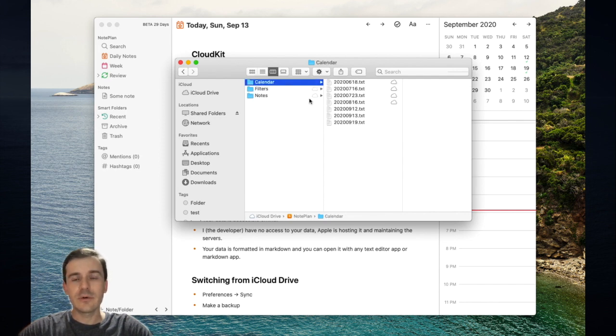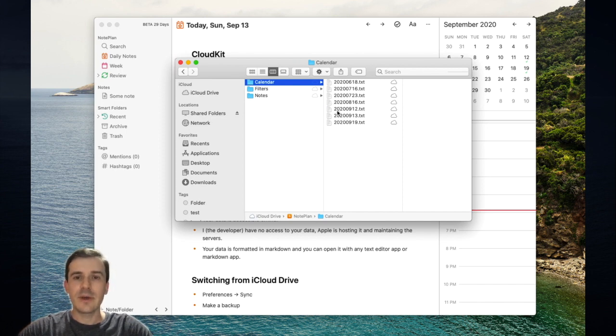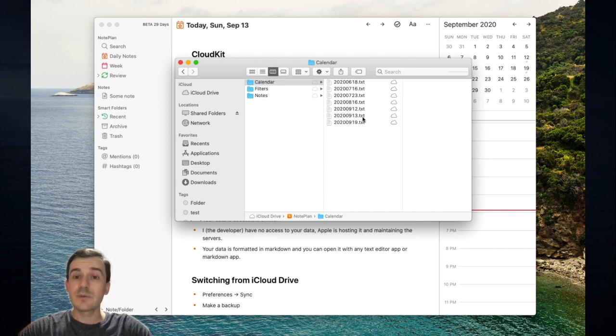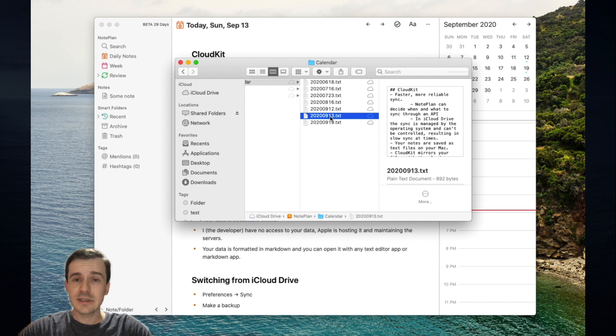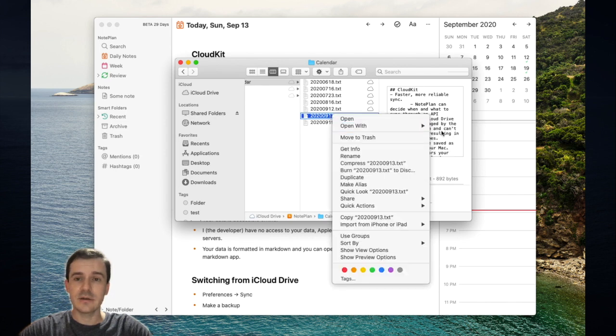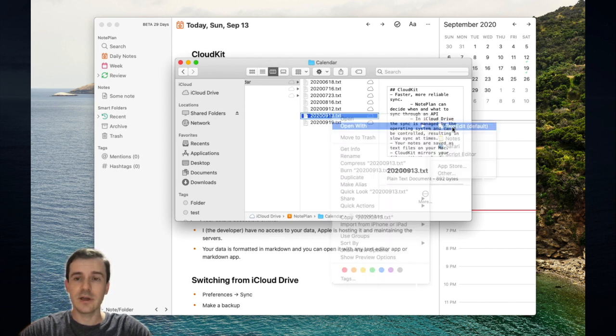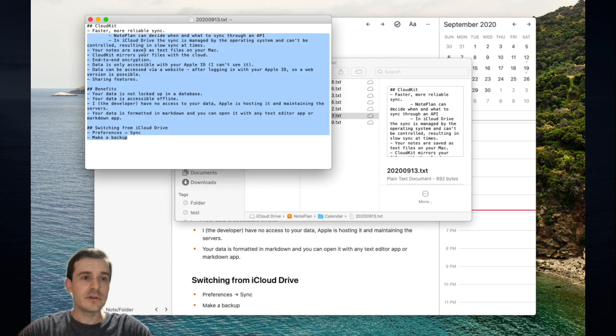In the calendar folder you have all the daily notes, the calendar notes, and they're formatted as the year, then the month and then the day .txt. Because it's .txt you can open this file with any other text editor, for example with the text edit app. I can also edit the file from here.